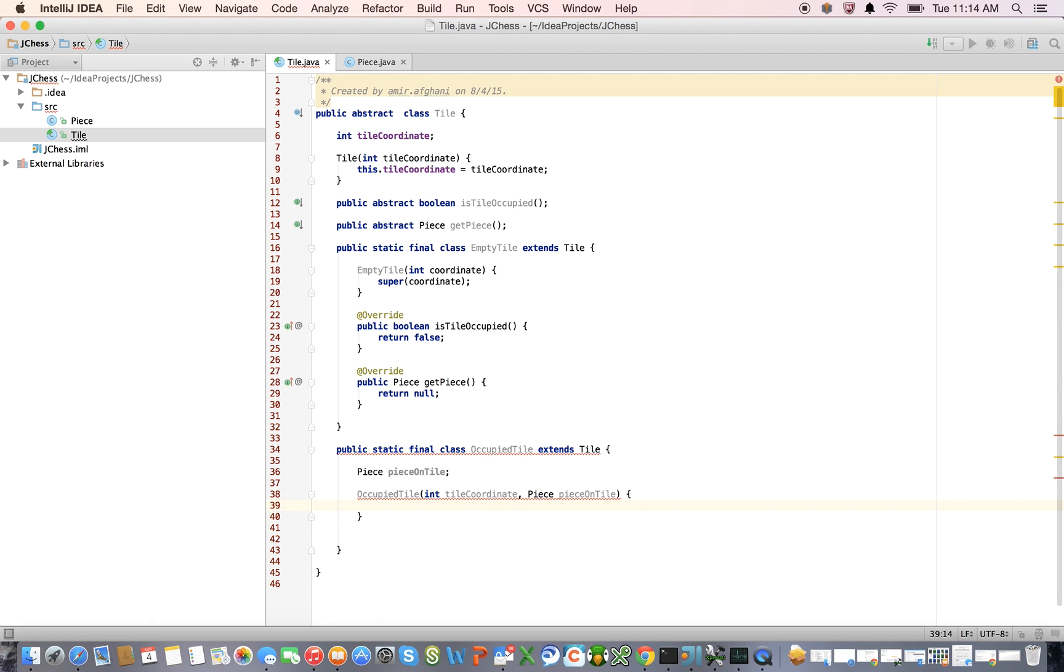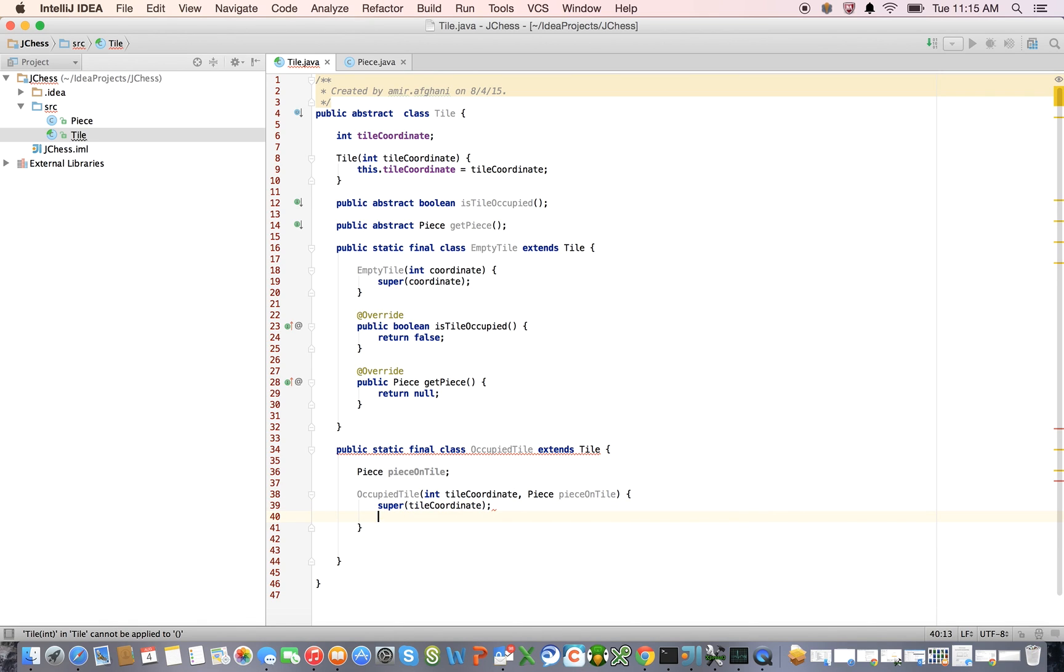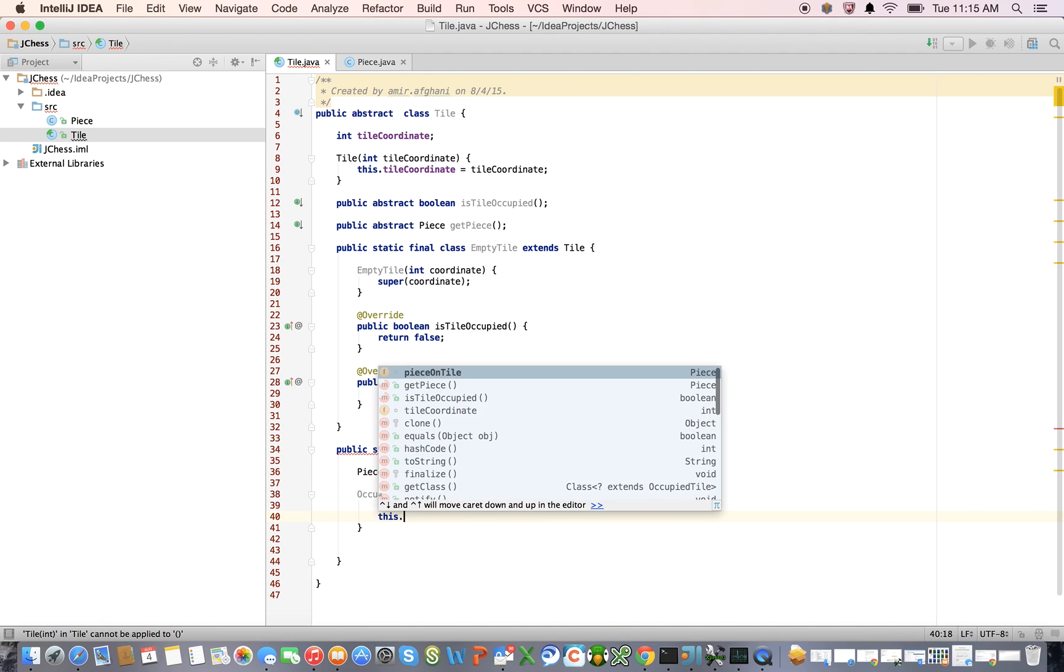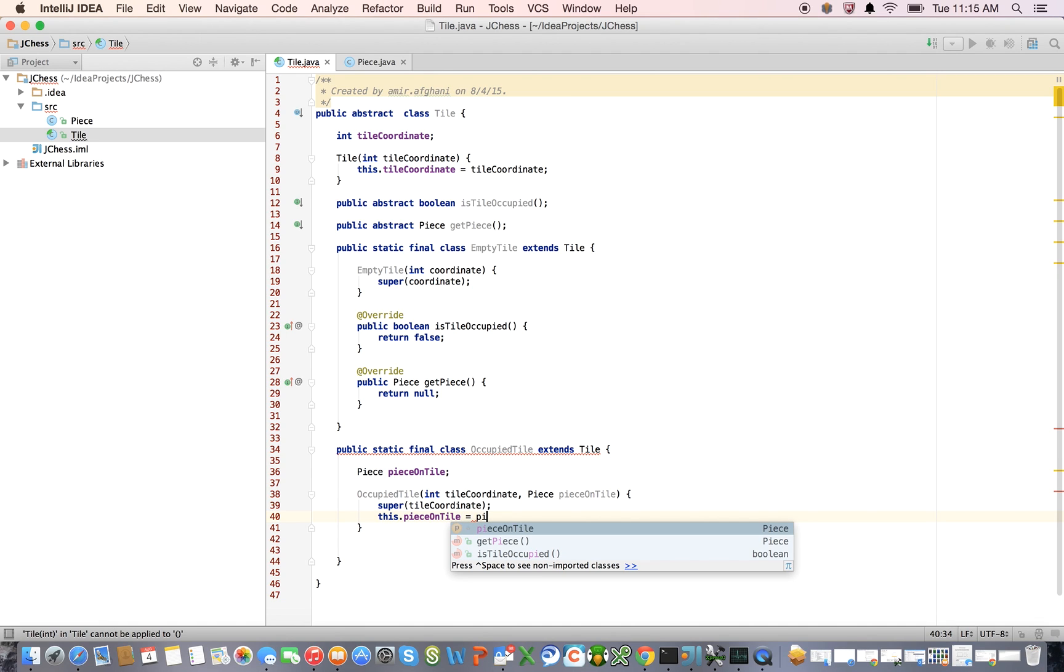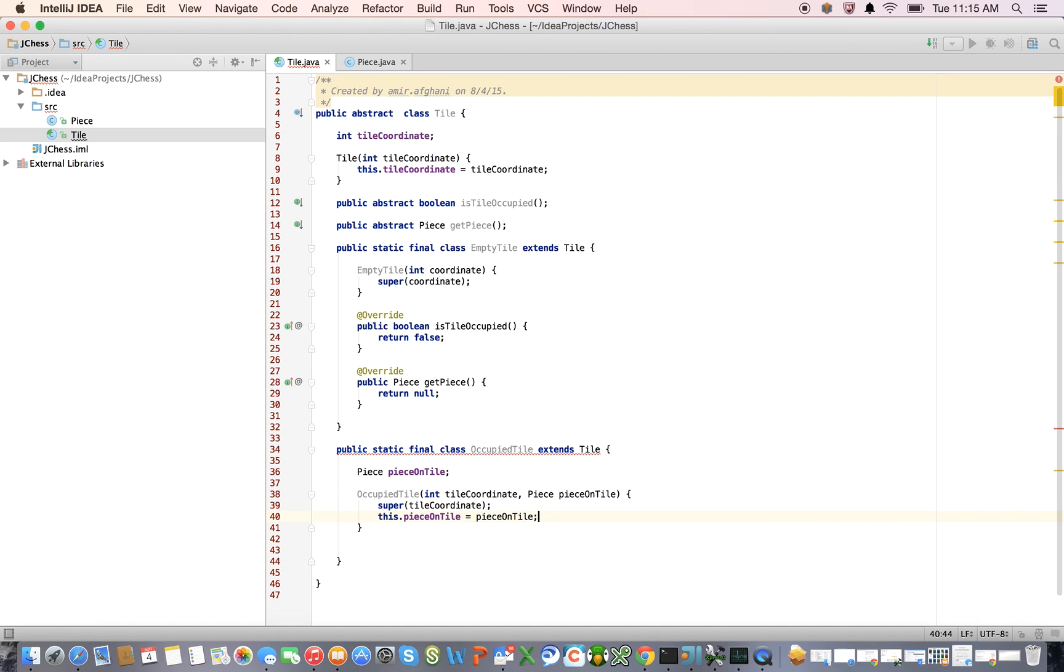And for an occupied tile, the constructor for an occupied tile is going to take the coordinate and the piece, let's go tile coordinate, be consistent here, and piece on tile. So in this version, we're first going to call the superclass constructor that's going to establish the tile coordinate. And this dot piece on tile is going to be equal to the piece that's passed into us in the constructor.